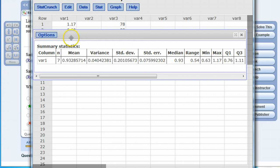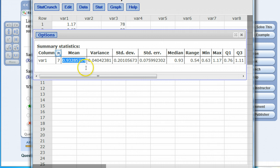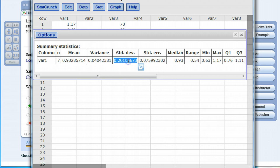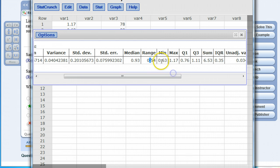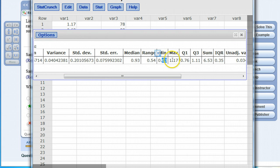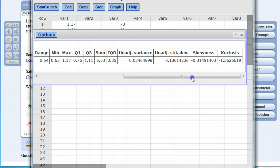When you do that you get this table that summarizes the descriptive statistics. Notice seven data values, the mean of those values, the variance, the standard deviation, the median, the range, the minimum value, the maximum value, the lower quartile, the upper quartile, the sum. The IQR which is Q3 minus Q1—they've already calculated that for you—as well as some of those other values we might be interested in like the skewness.